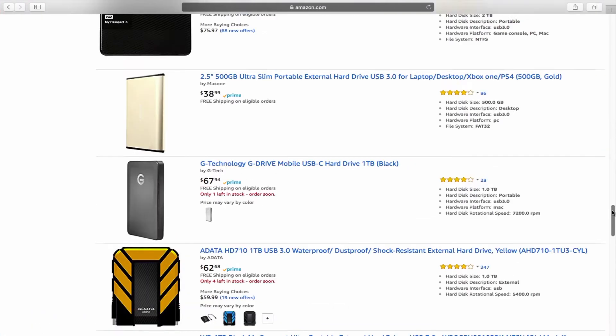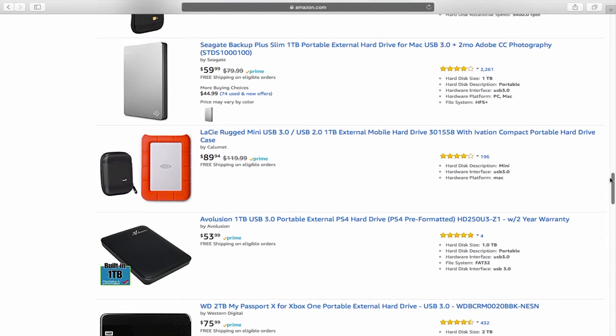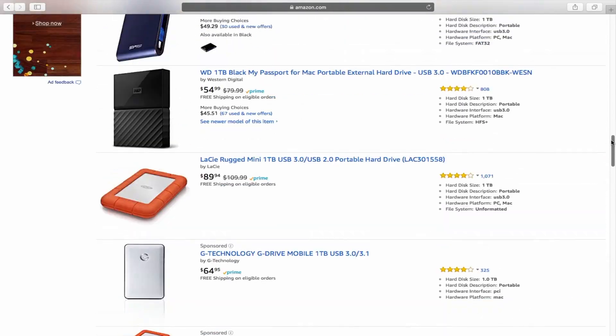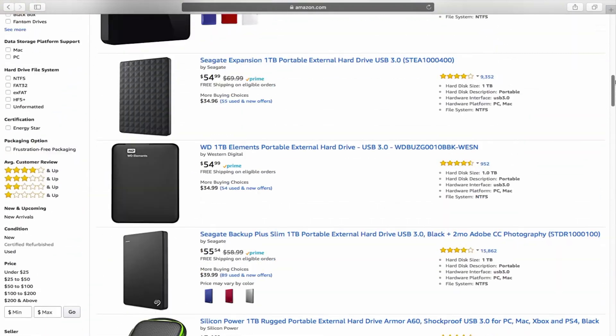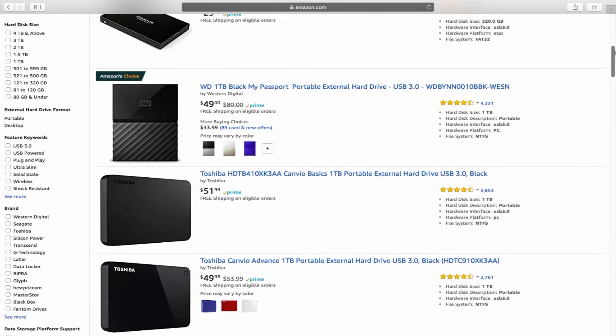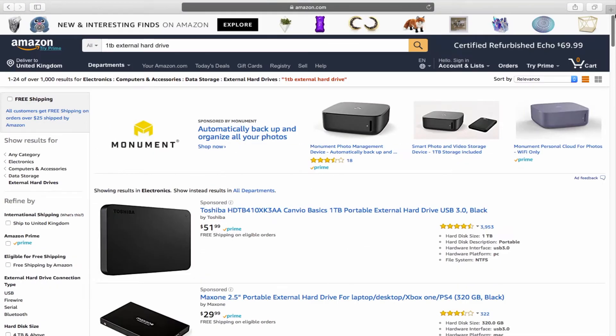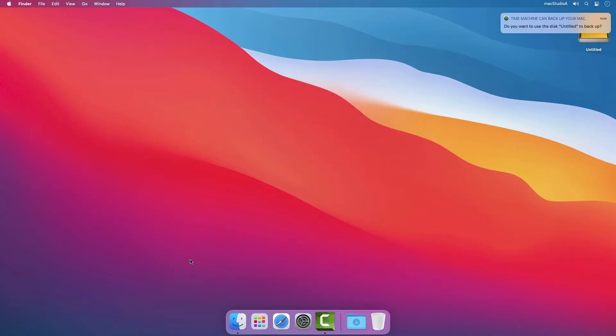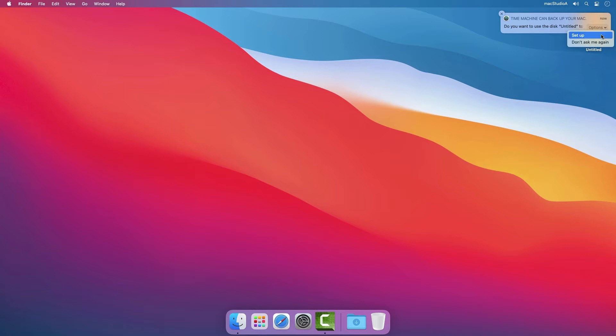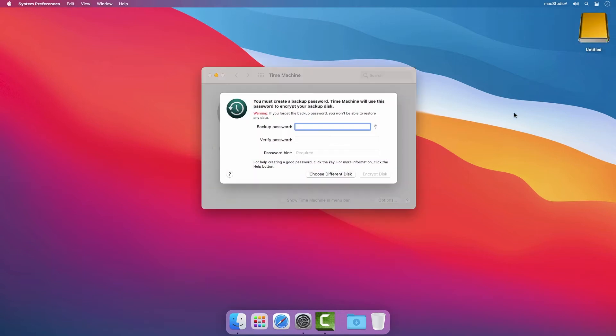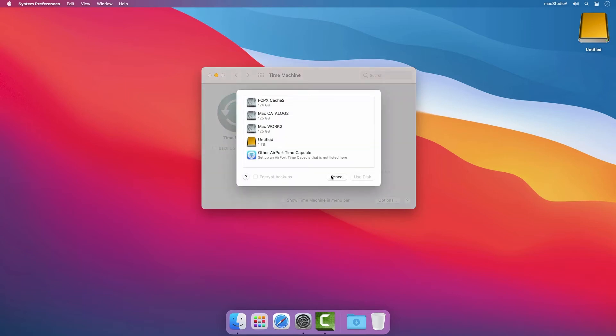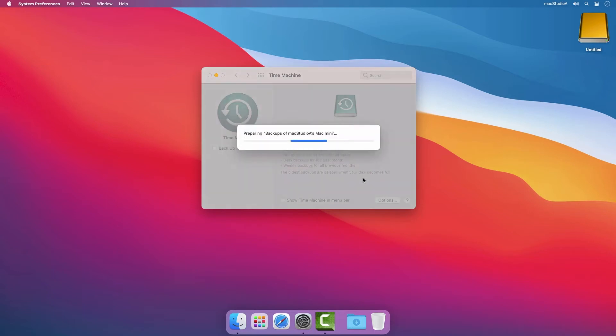Setting up Time Machine backups is easy as one, two, three. One: Purchase an external disk. Two: Connect disk to your Mac and three: From the auto-loading Time Machine pop-up notification and from the drop-down list, click setup. Optionally, encrypt your backups or click on the choose different disk button not to. The Time Machine backup process will begin automatically. Seriously, it's that simple.